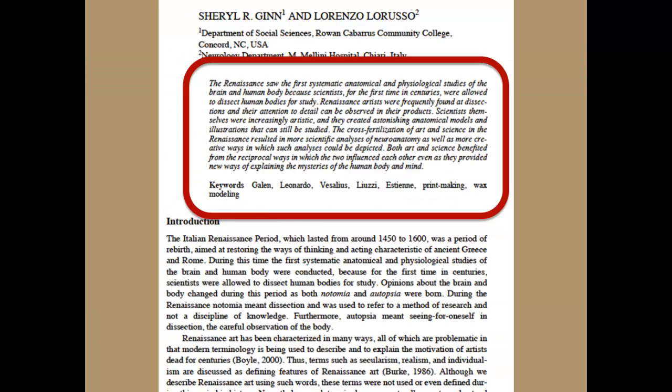Many, but not all, scholarly articles will have an abstract or summary. An abstract will tell you about why the study was done, the methodology used, and how the authors think it adds to research in the field. The abstract is always at the beginning of the article and will either be labeled 'abstract' or will be set apart from the rest of the article by a different font or margins. Some articles will also provide keywords or terms that describe the content of the article.